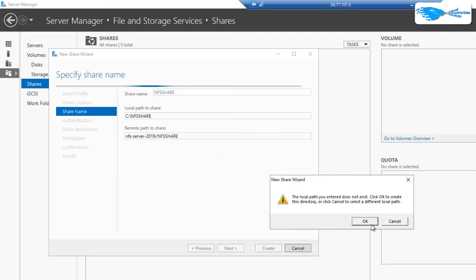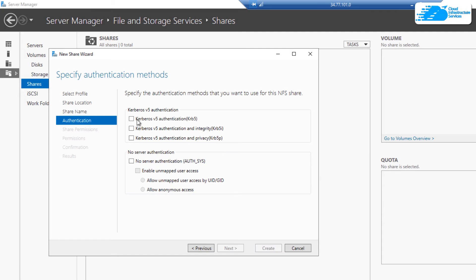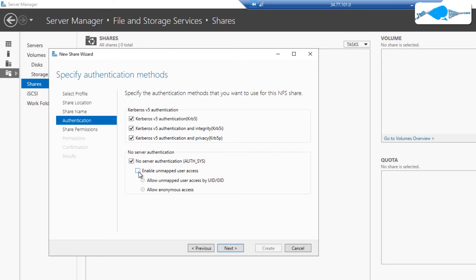After that, it is going to take you over to authentication. I am just going to go with all of Kerberos authentication, and I am also going to go with no server authentication, and I am also going to enable unmapped user access, and then simply click on next.